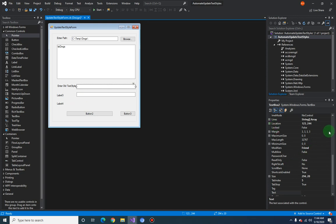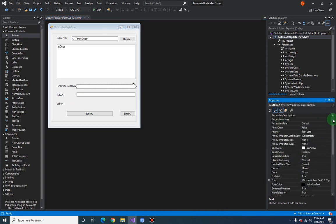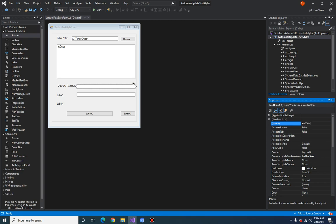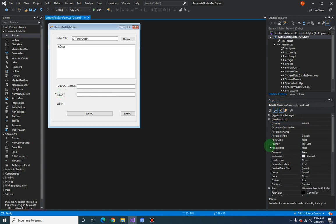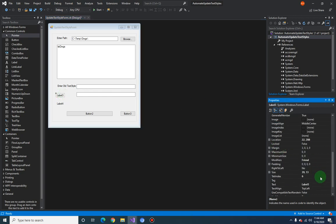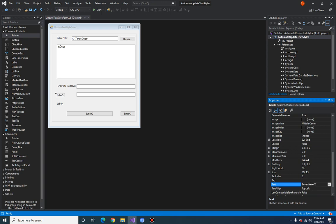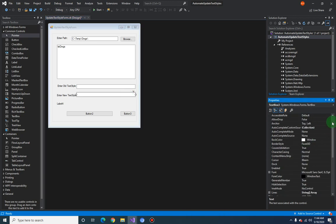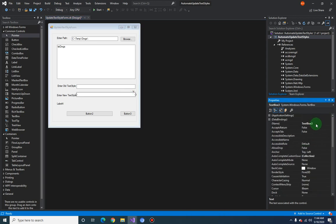And for this text box here we will call this as txtTextStyleOld. And for this label we will change the text to Enter New Text Style, and for this text box we will call this as txtTextStyleNew.